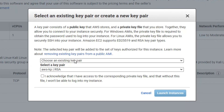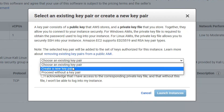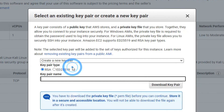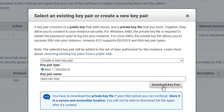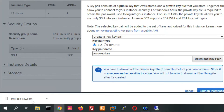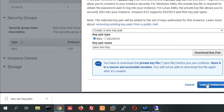Now, if you want to create a new key pair, click 'Create new pair'. You can get the AWS security key — it will use security. Click on 'Download Key Pair'. You can see it's downloaded on your PC. Now click on Launch Instance.